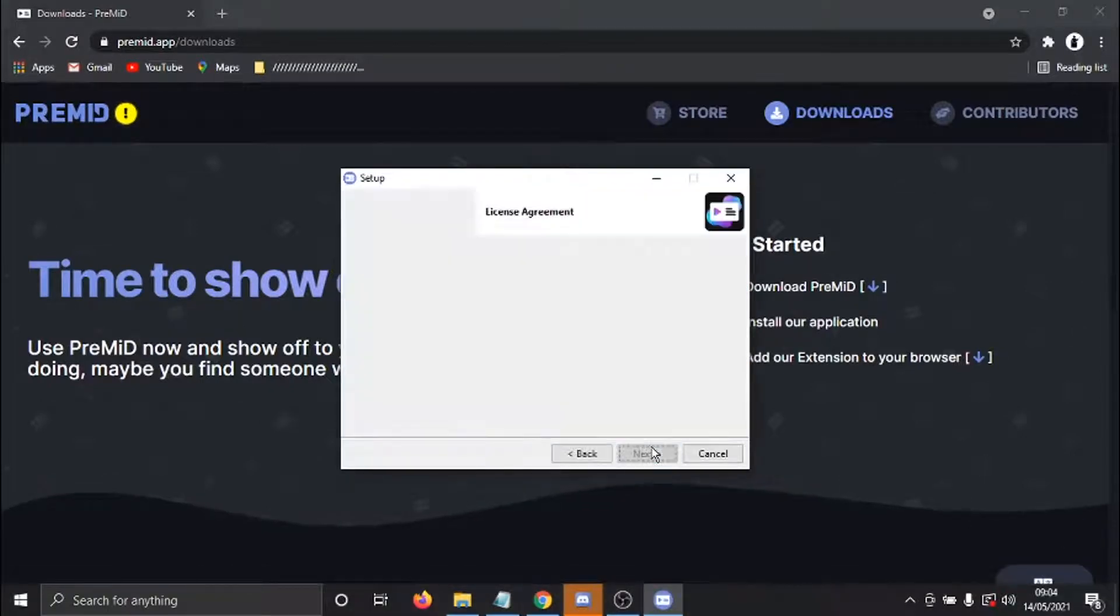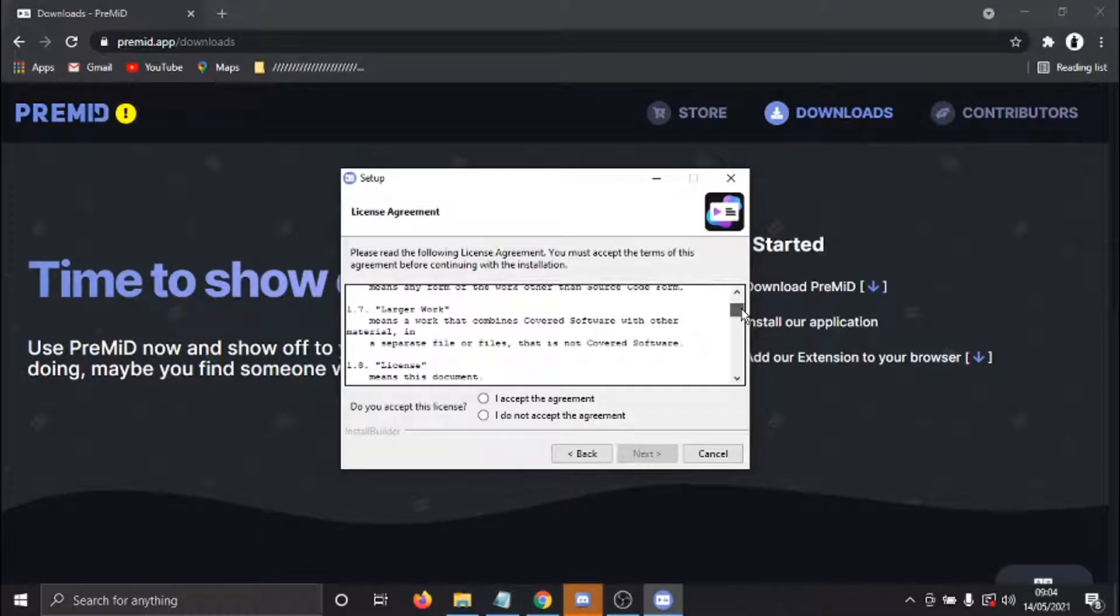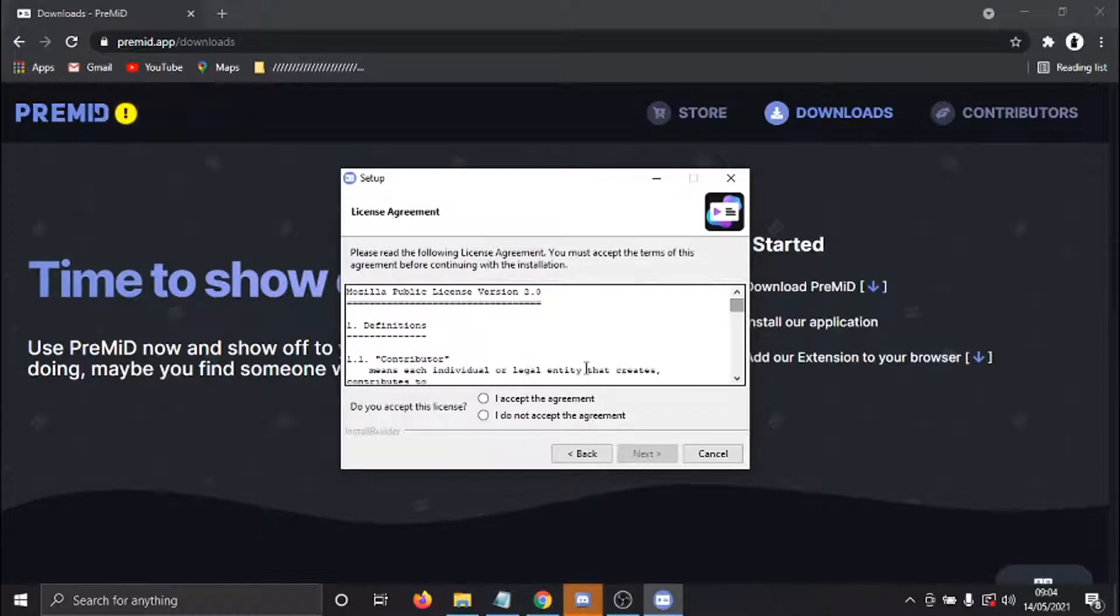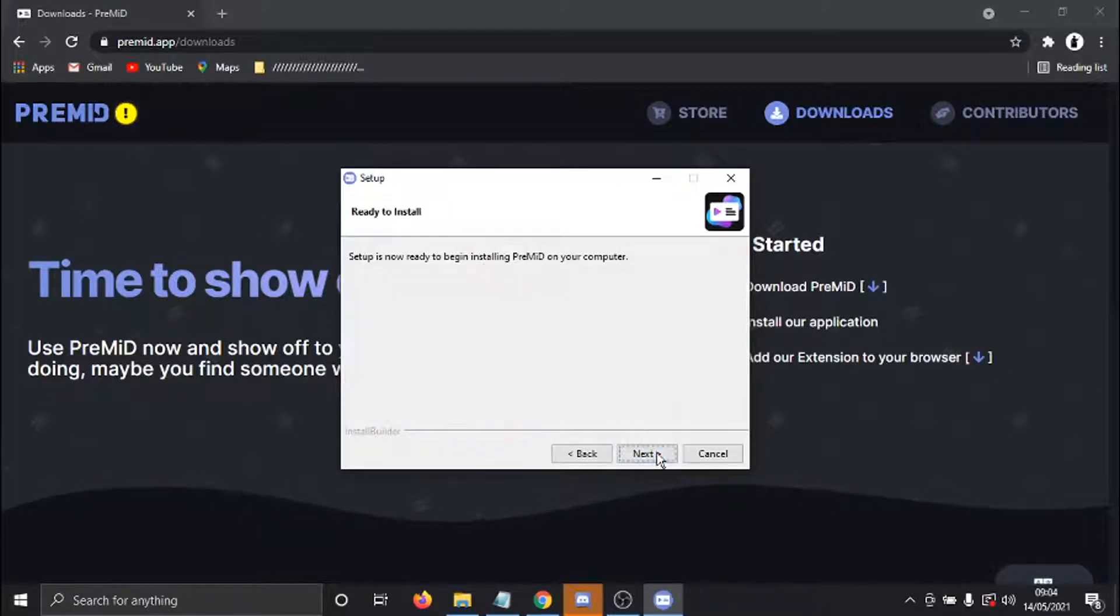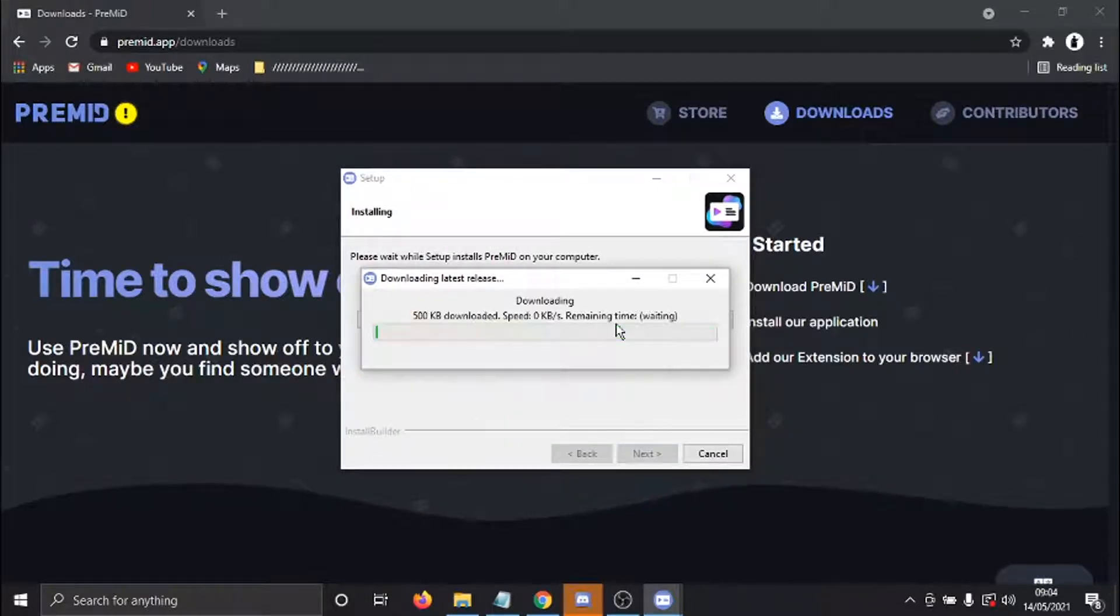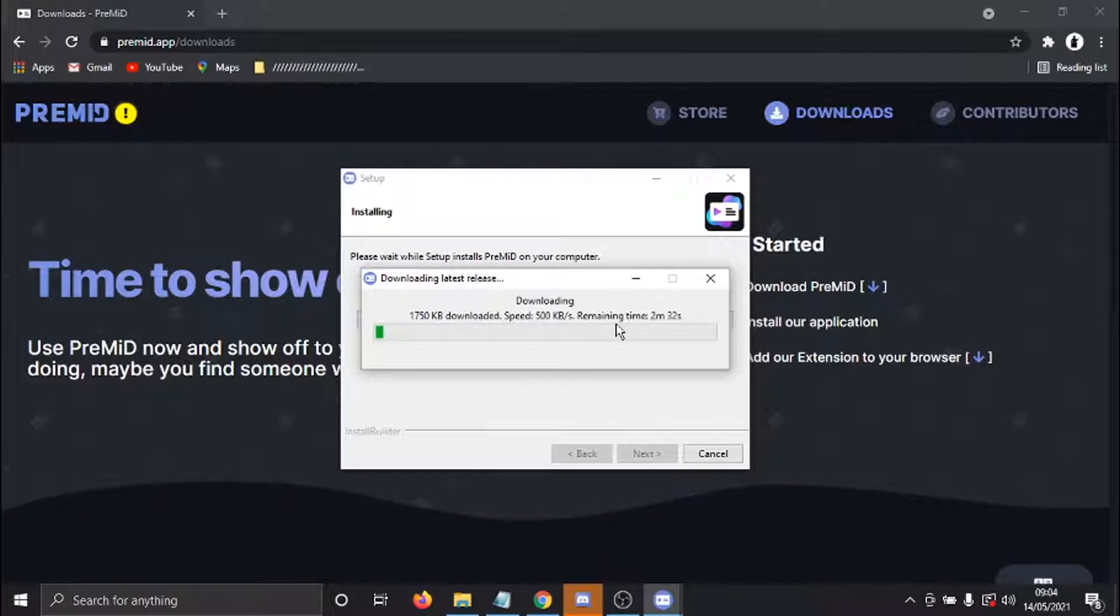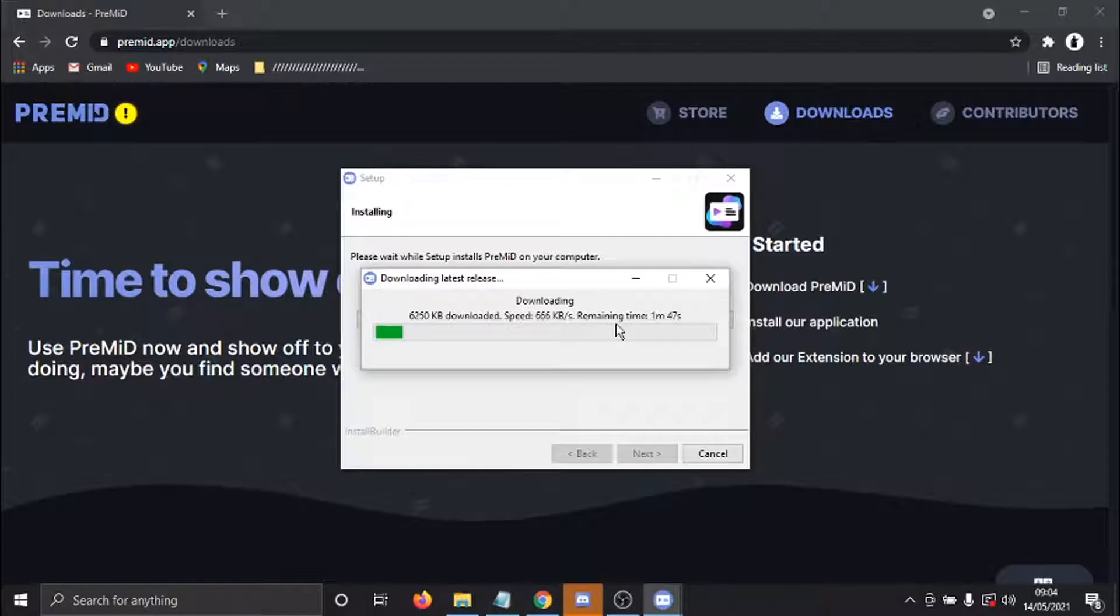And we're just going to go ahead and click Next. And if you want to read the agreement, you can do. And if you're happy to accept, just go ahead and tick the box and then click Next. And then click Next again. And that's going to go ahead and install the application. It takes a minute to download, so I'm just going to wait for that to install.